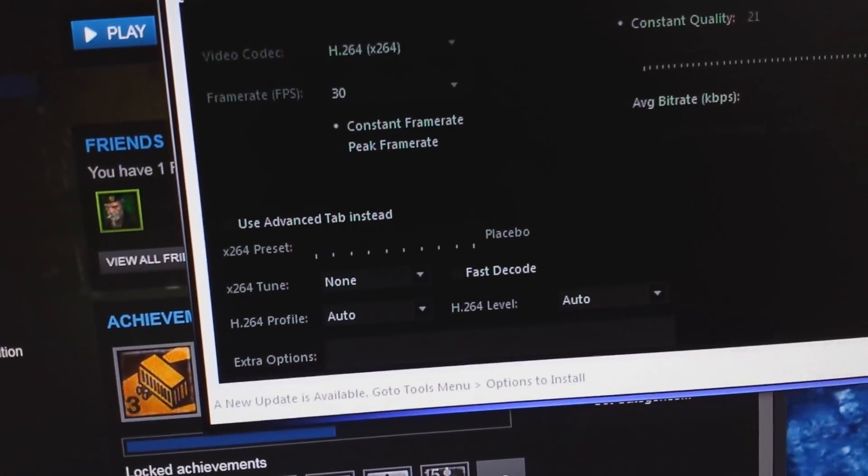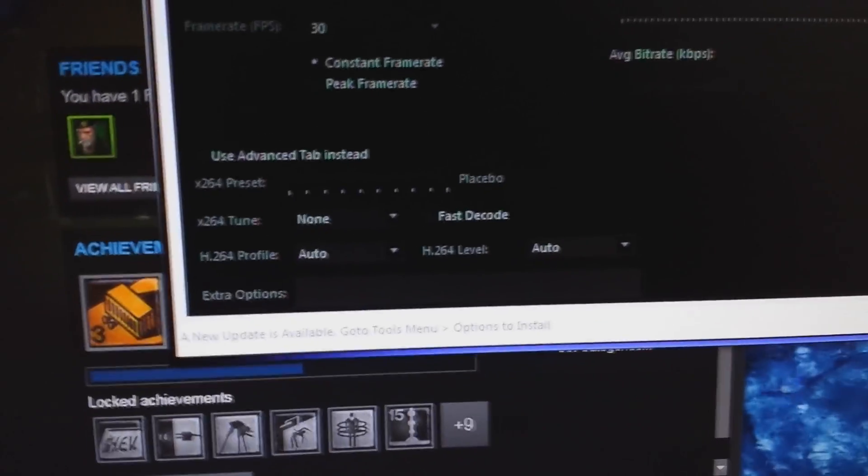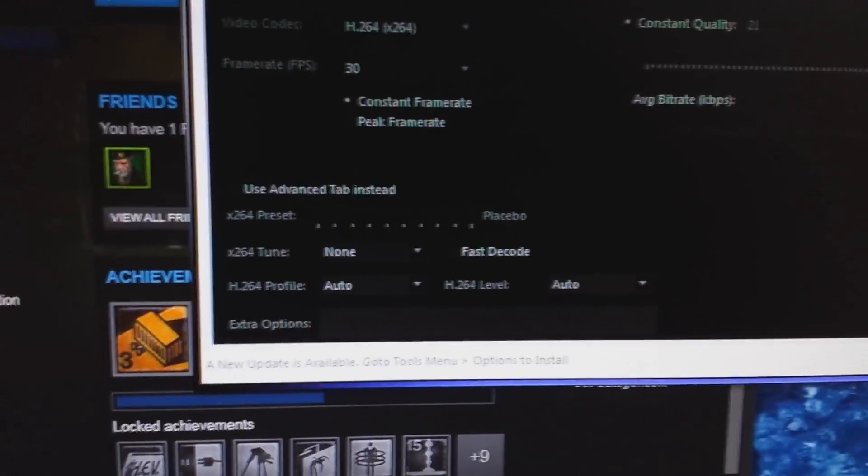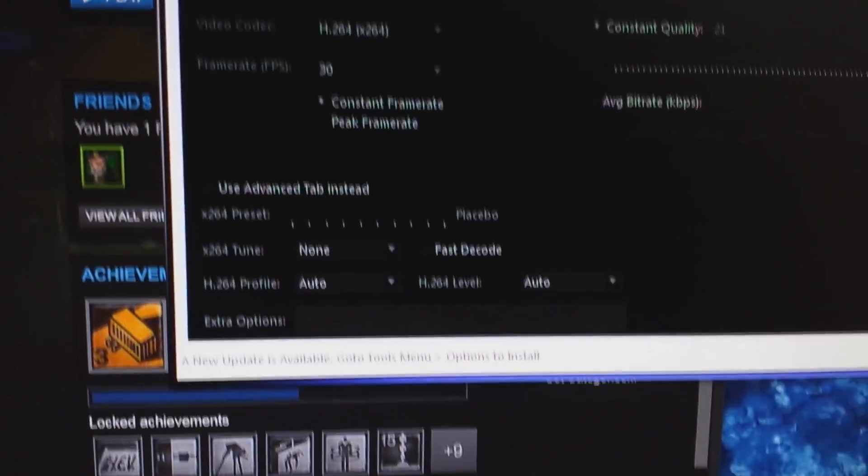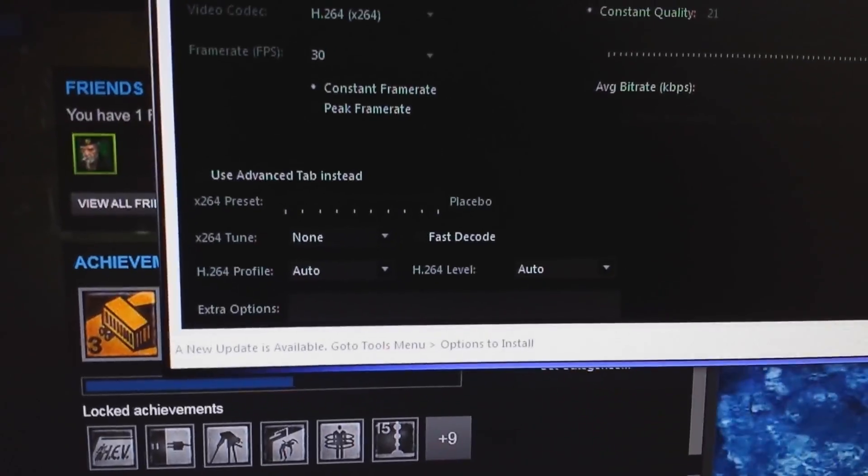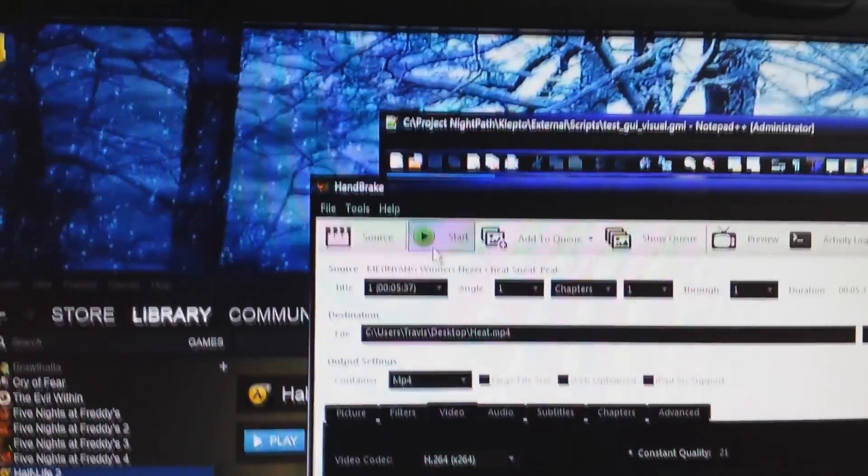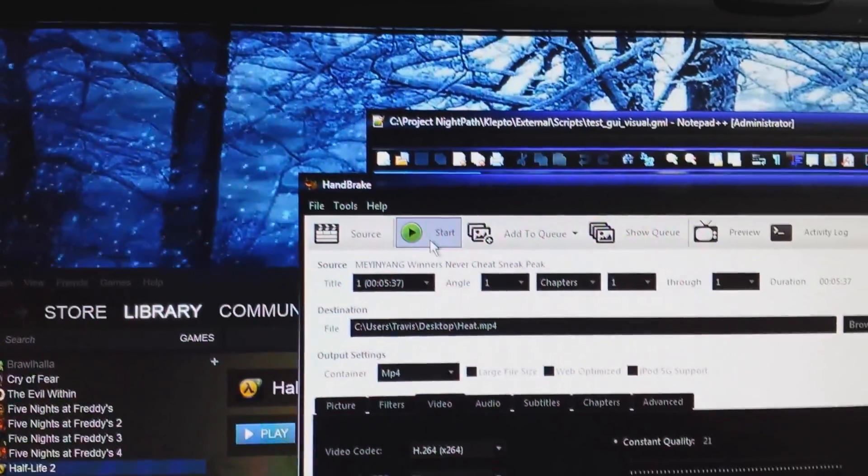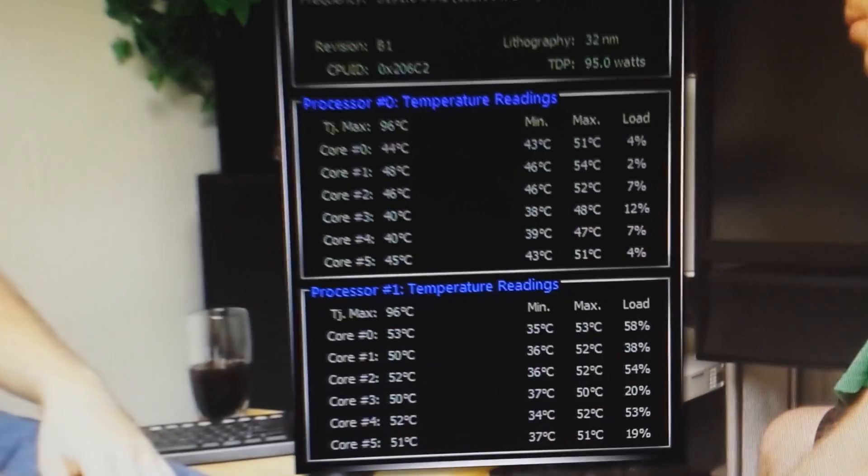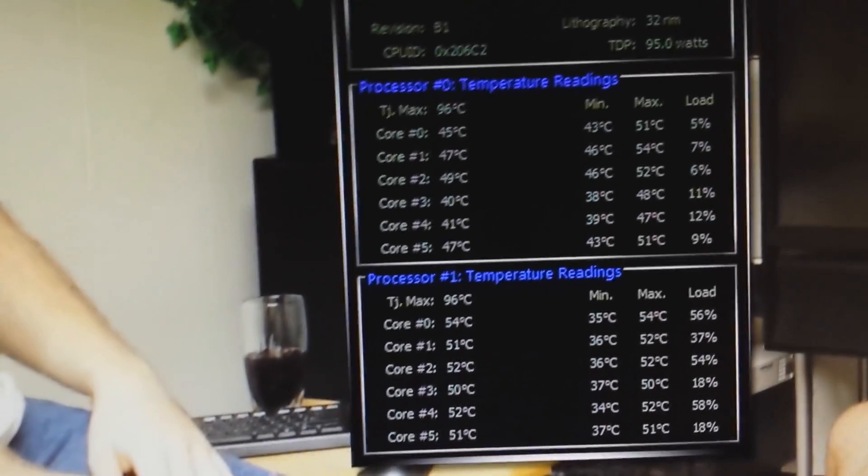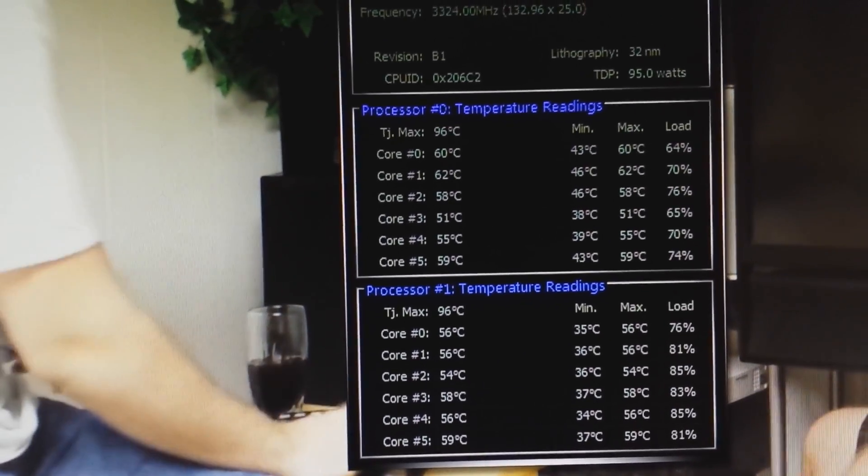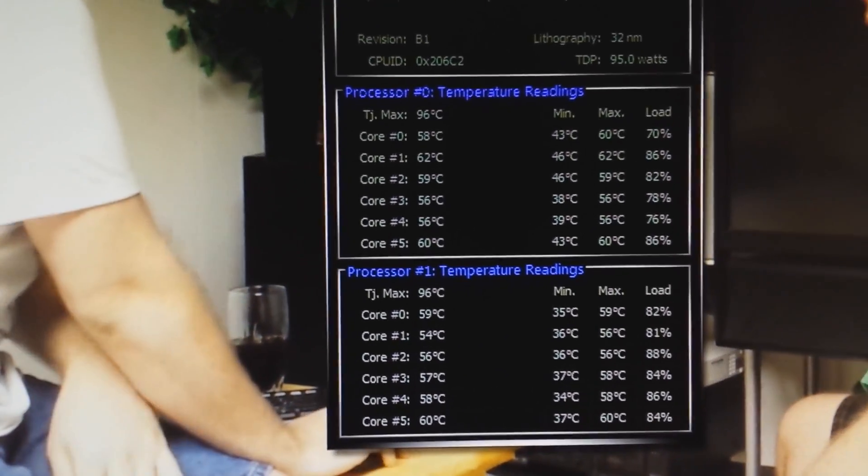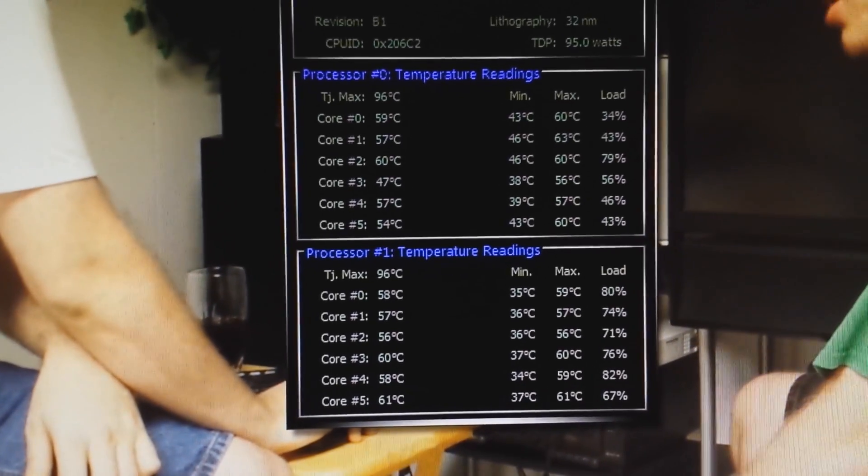And I have it set to placebo. It's a little dark, but it's set to that. And I'm going to hit start, and you're going to notice a startling rise in CPU temperature.